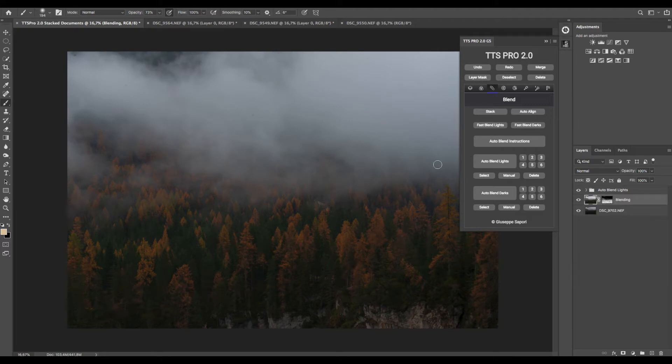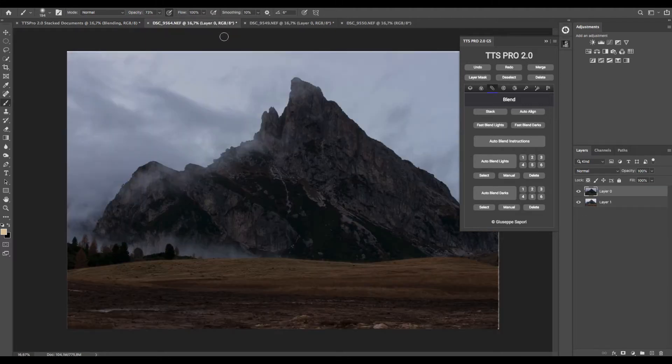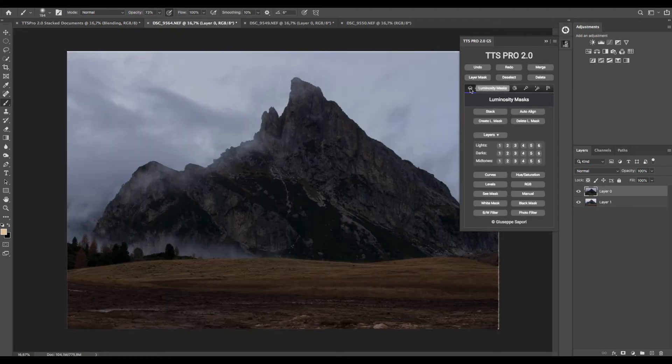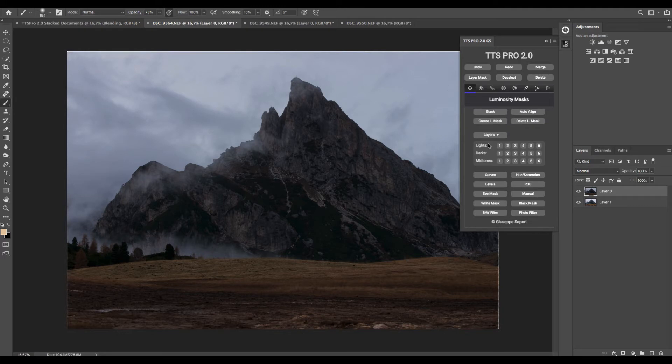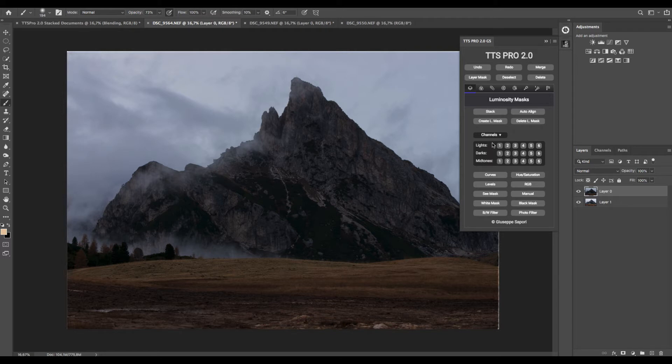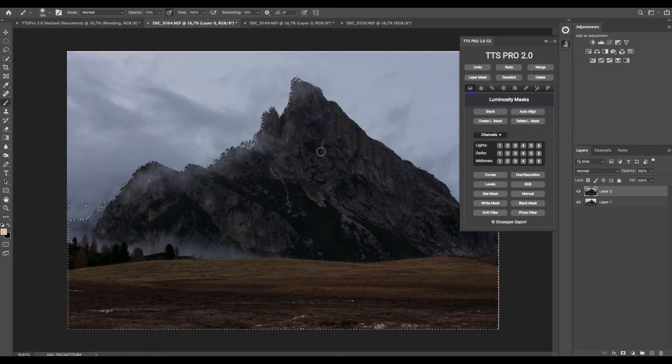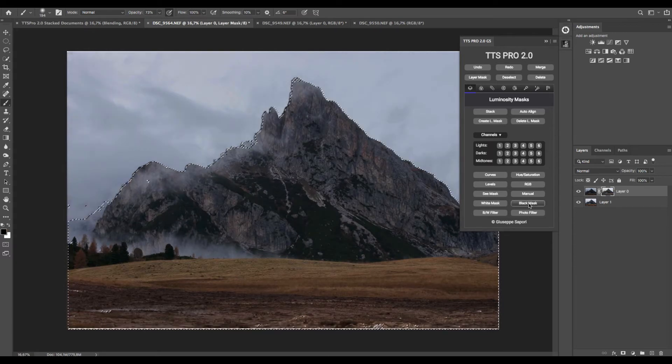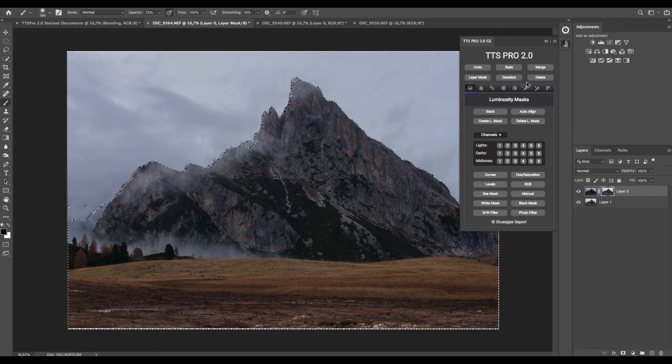For the next blend, we use Luminosity Mask. In the first page, we have to change the drop-down menu into Channels, and in this case we have a darker image on top, so we can select Darks, for example Darks 2. Now we can generate a black mask from here to instantly blend the two exposures.